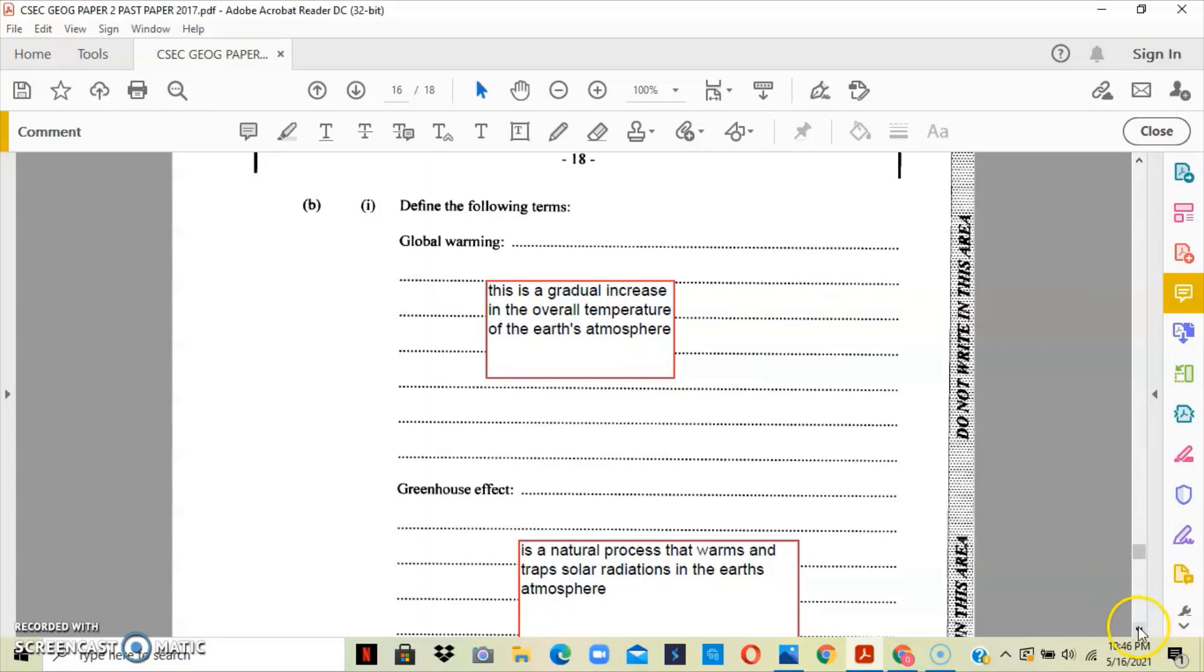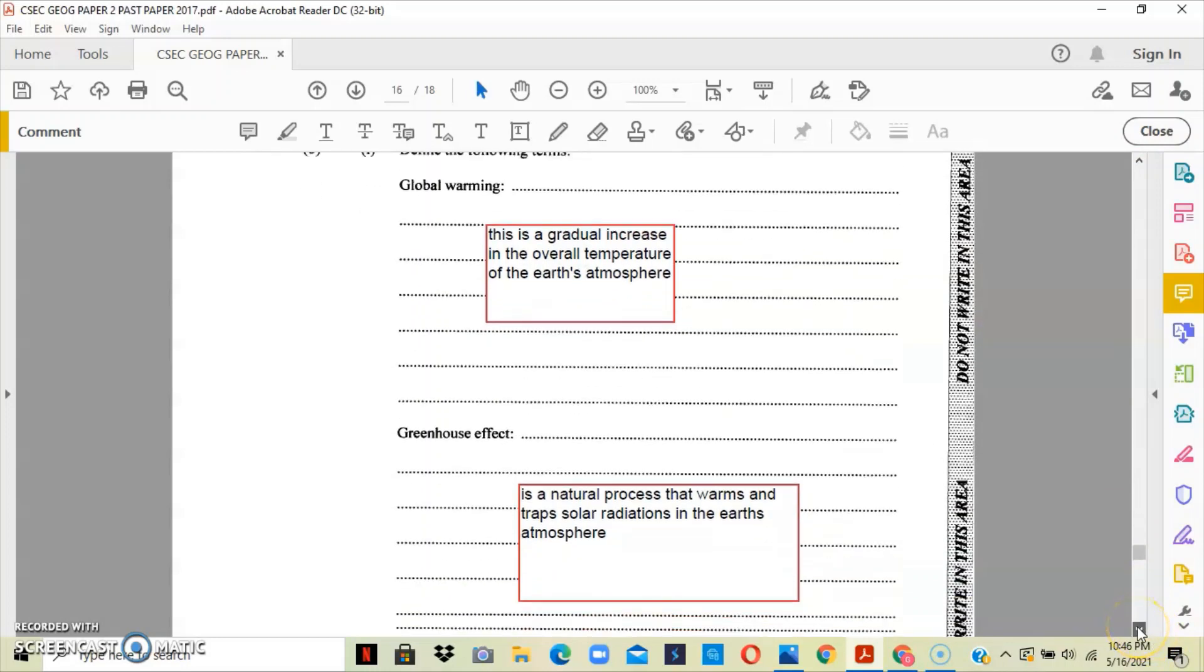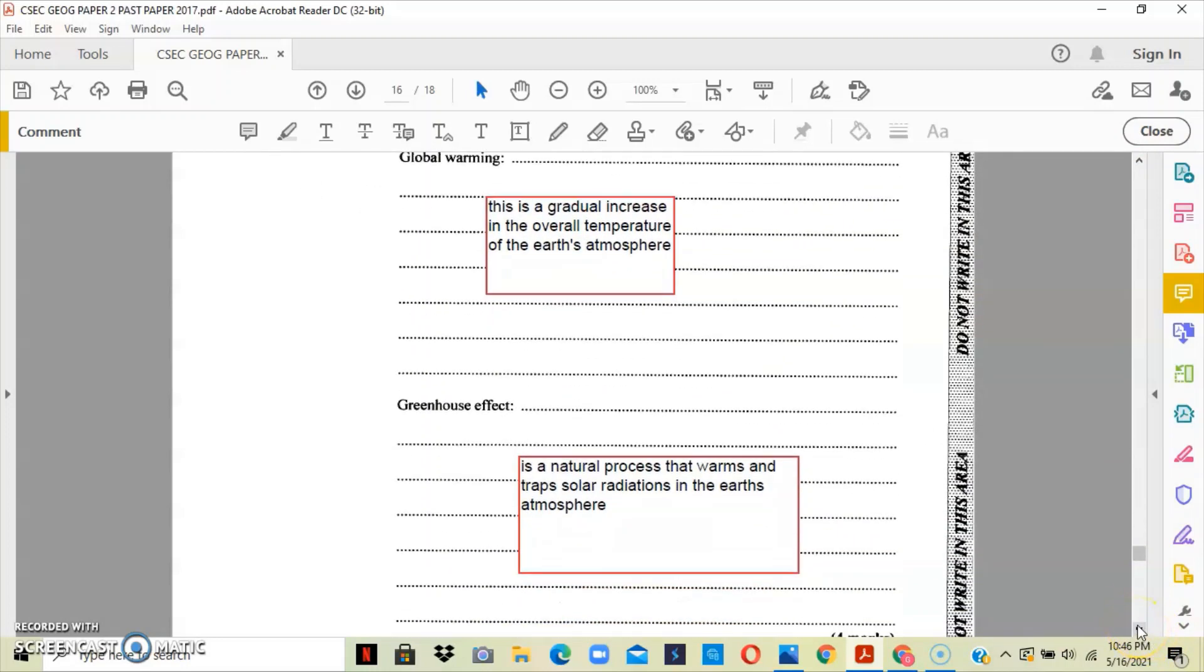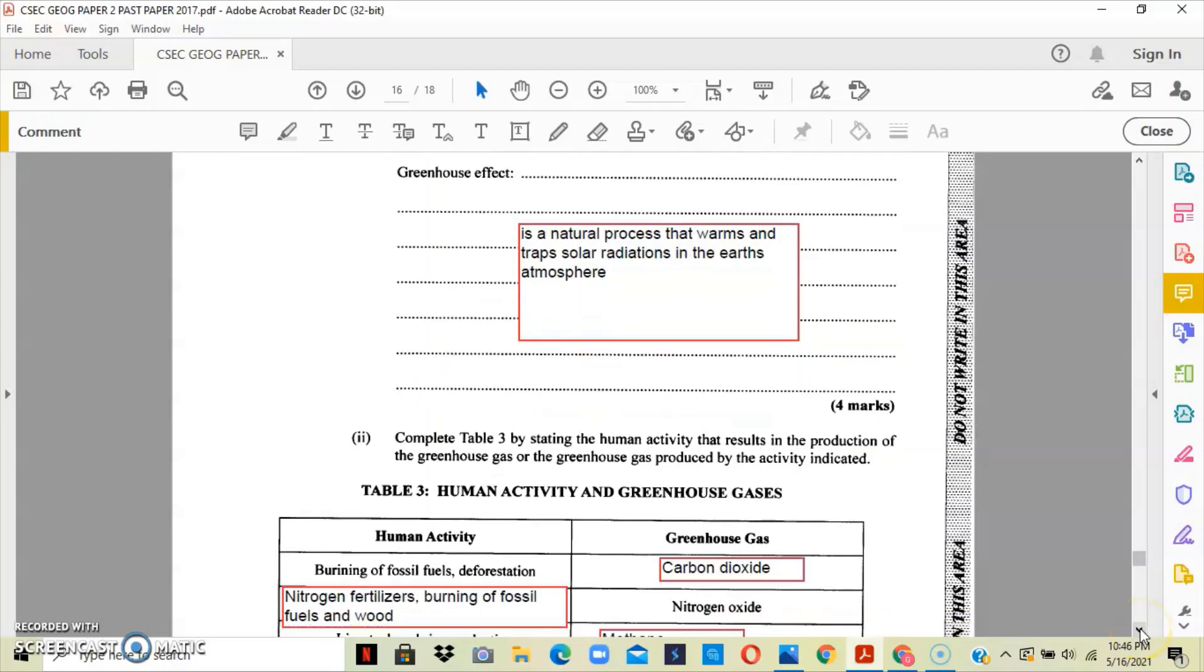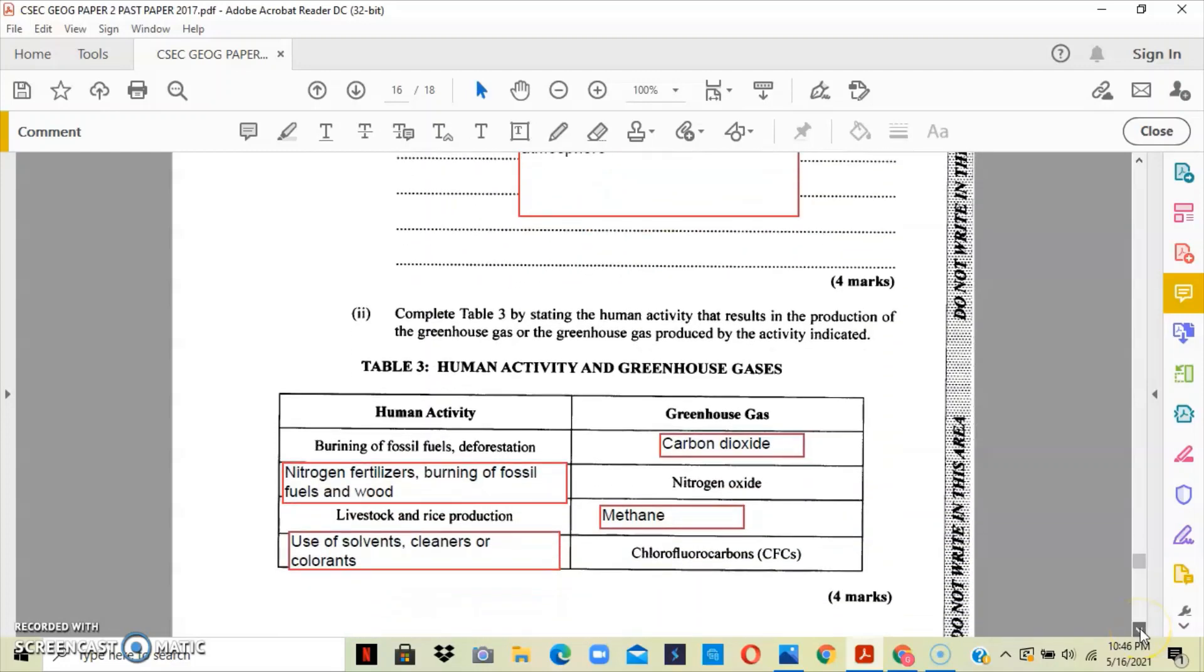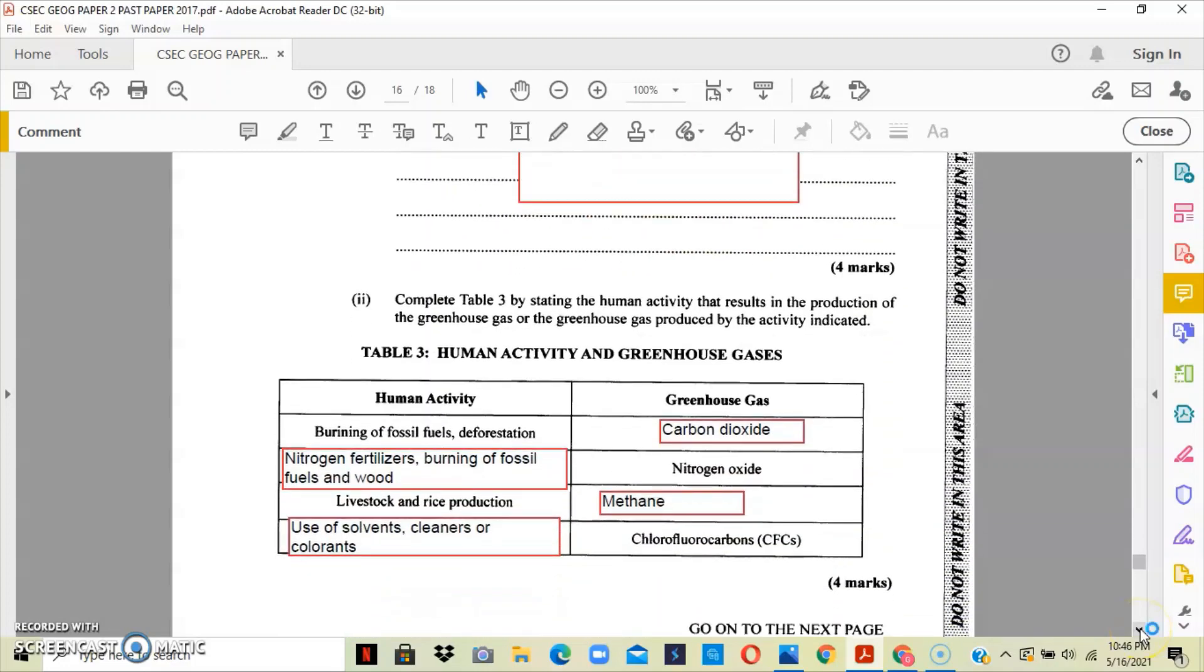Now part two asks that we define the greenhouse effect, and it is a natural process that warms and traps solar radiation in the earth's atmosphere. Part two of the question gives us a table that is looking at the human activity as well as the greenhouse gases that are associated with it.